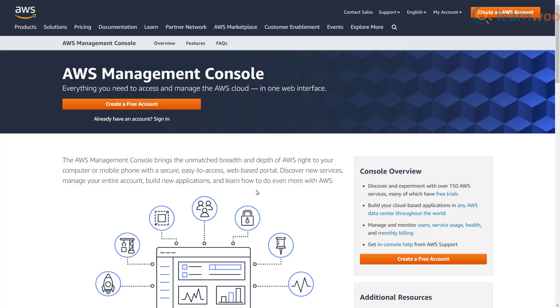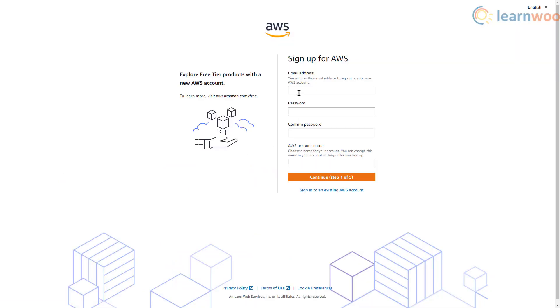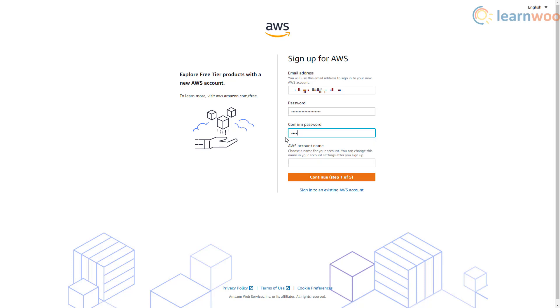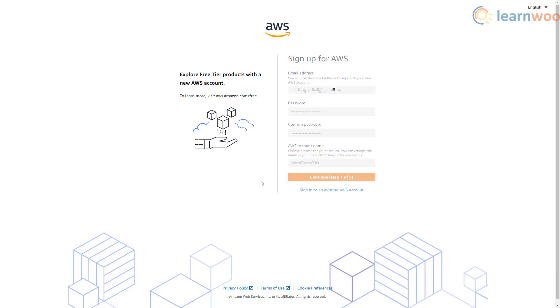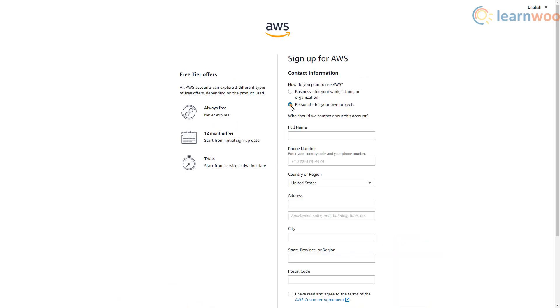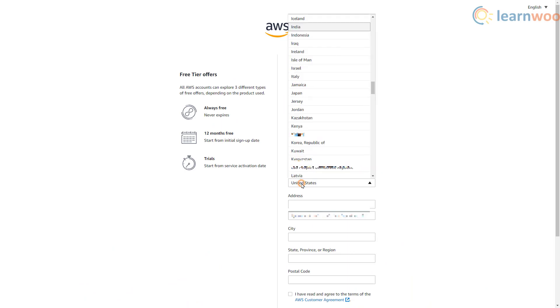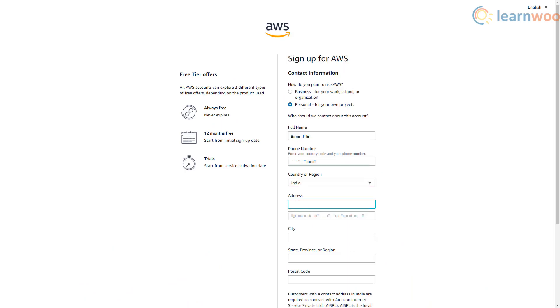You need an AWS account to access CloudFront, so head to the website and click the create a free account button. On the first step provide your email and a password along with an AWS account name and click continue. On the next step provide some personal information like your full name, phone number, country, and address.